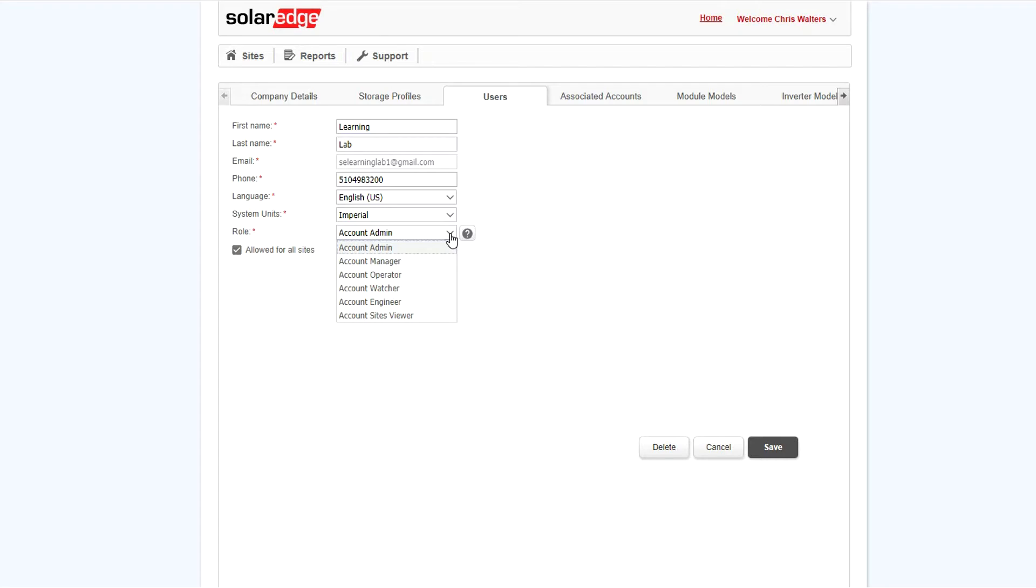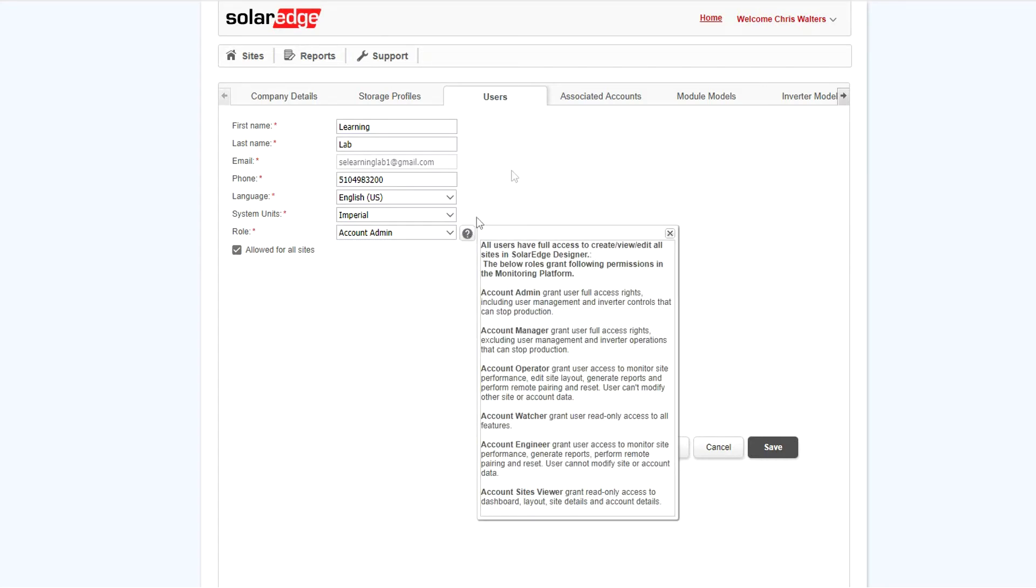Again, to see additional information, click the question mark. Finally, click Save.